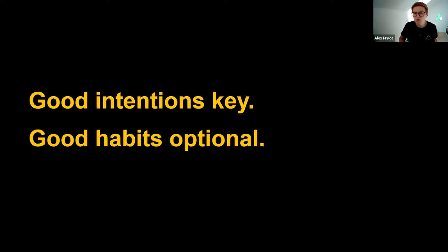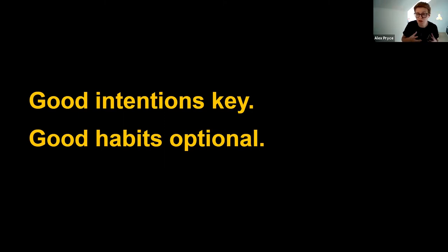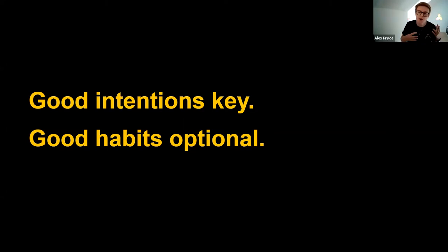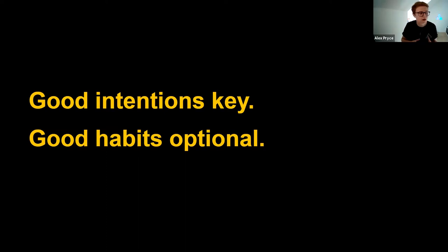Of all things in life, none of us are perfect. The most important thing is to have good intentions, especially for those of us doing research on a more amateur basis — juggling our interest like a hobby on top of work, families, and other commitments. This is not a workshop that hopes to make you judge yourself or compare yourself to other people. You should do what works for you. Good intentions are key. Good habits are nice to have, but they are optional.